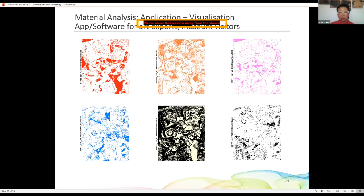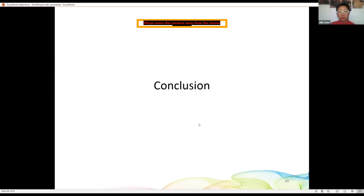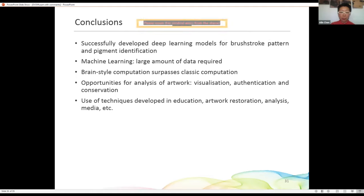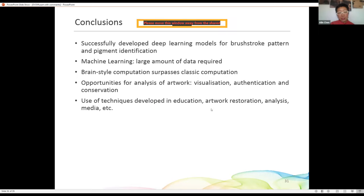This is our work so far. Our conclusion: we have applied deep neural networks for both brushstroke and pigment identification. We always needed to augment data due to the scarcity of data in the art world. In general, brain-style neural networks work better than classical computation. Finally, there is an opportunity to develop applications for visualization, conservation, authentication, and even educational purposes.